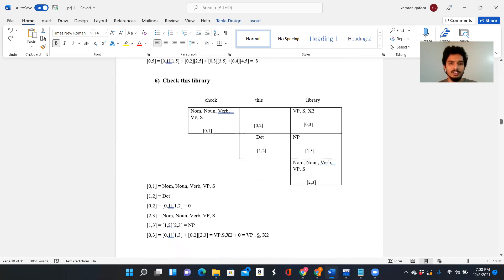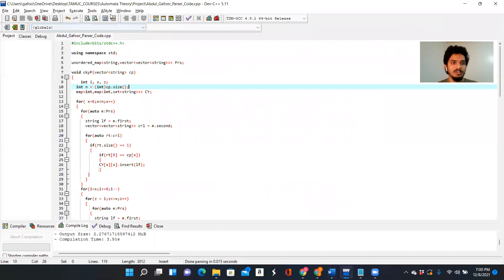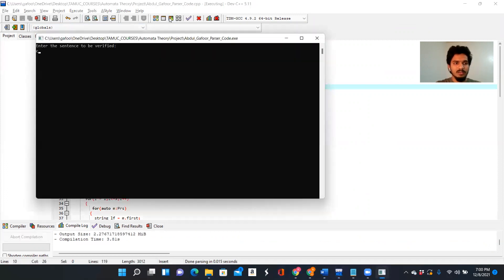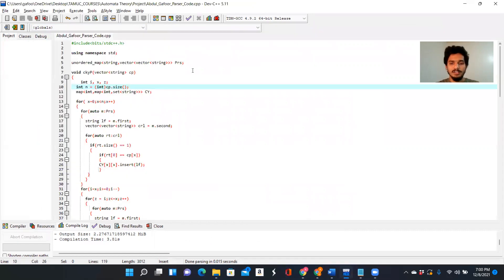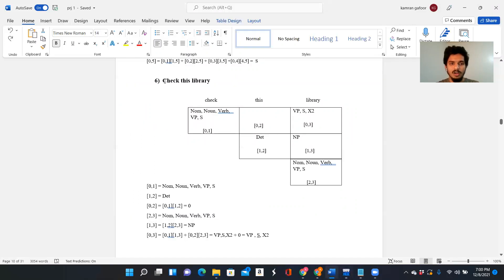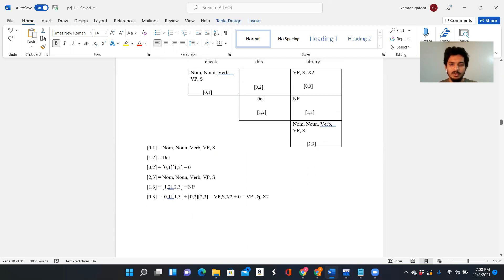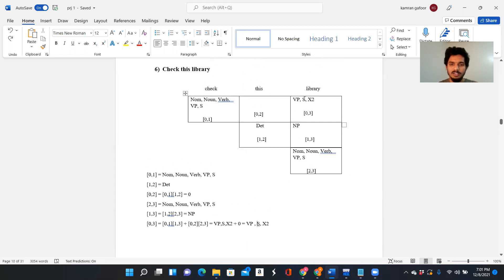The next example is 'check this library.' We run this. It's a valid sentence — also a three-word sentence. 'Check' is a noun and a verb, 'this' is a determiner, and 'library' is a noun and verb. By tracing the matrix, we can see that we are able to reach the final S state, which means we are tracing the initial state back at the final one — so yes, it is a valid sentence.